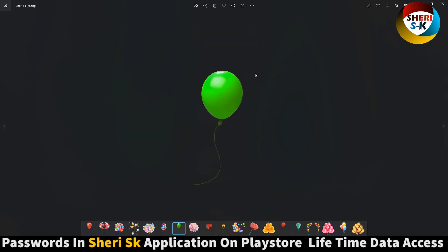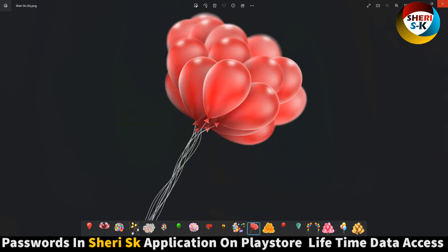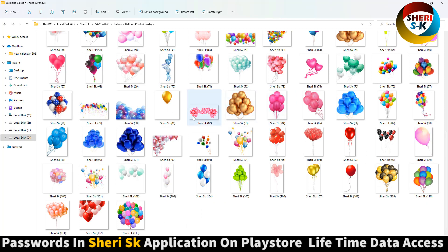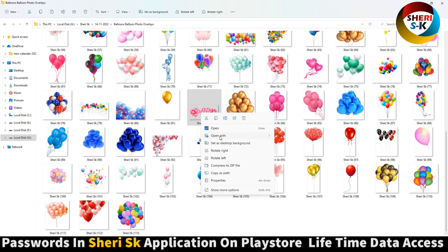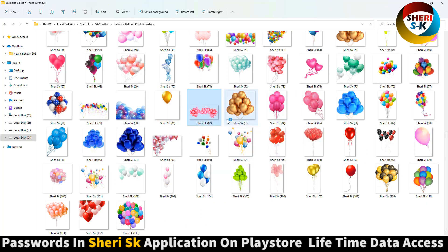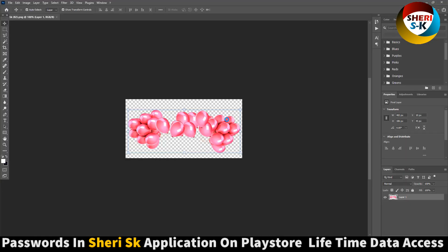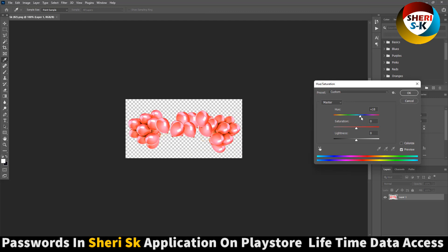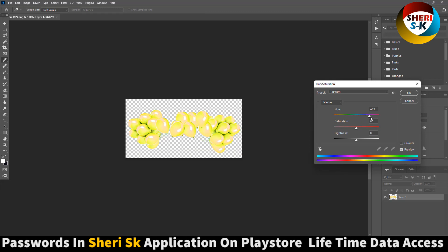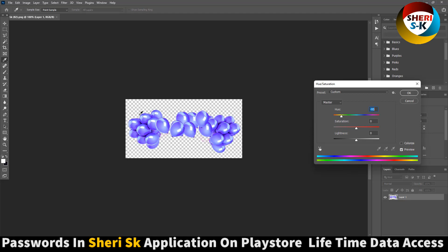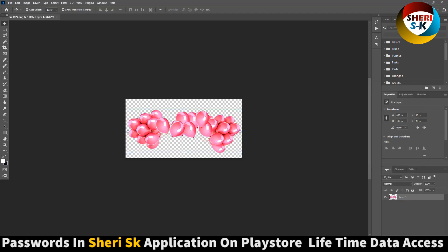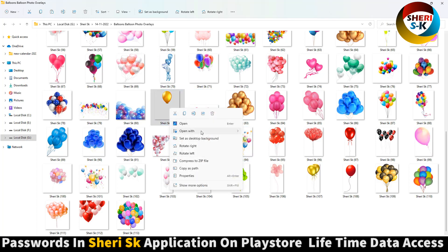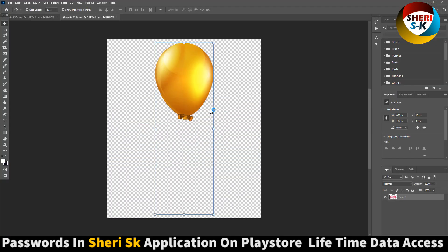Or any software — you can change the color. For example, open this and press Ctrl+U. The color depends on your background color. Here is a single balloon in golden color.